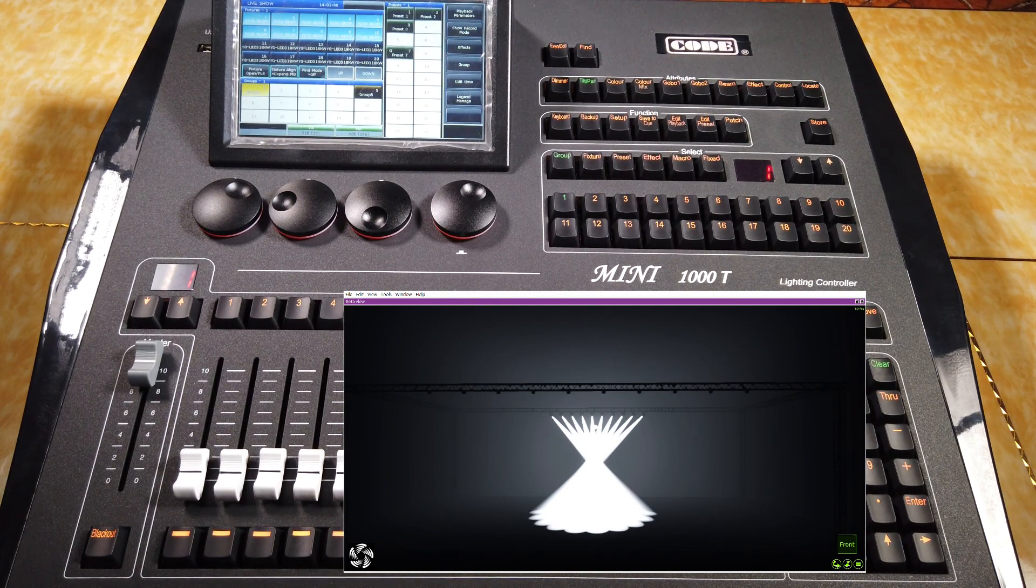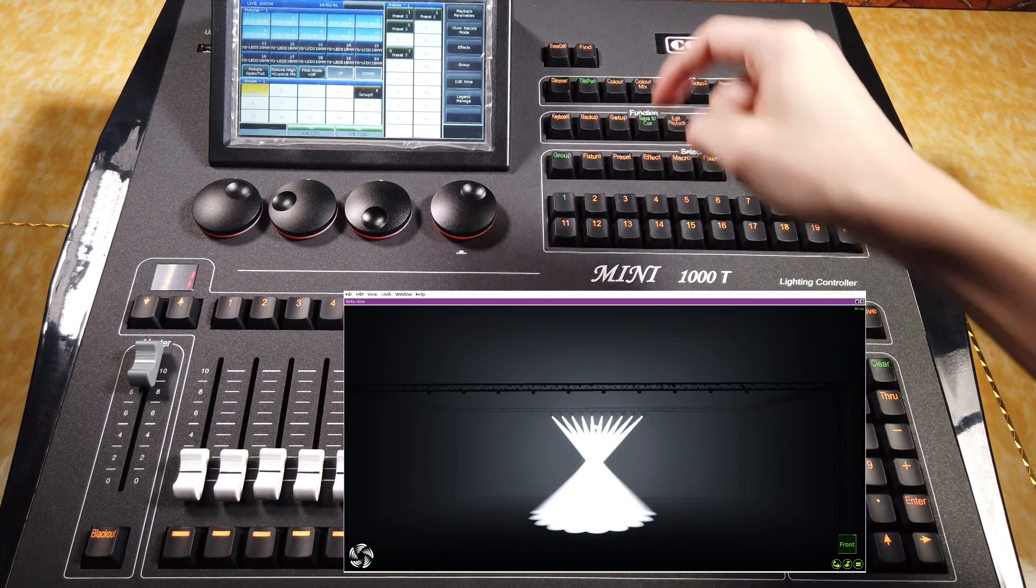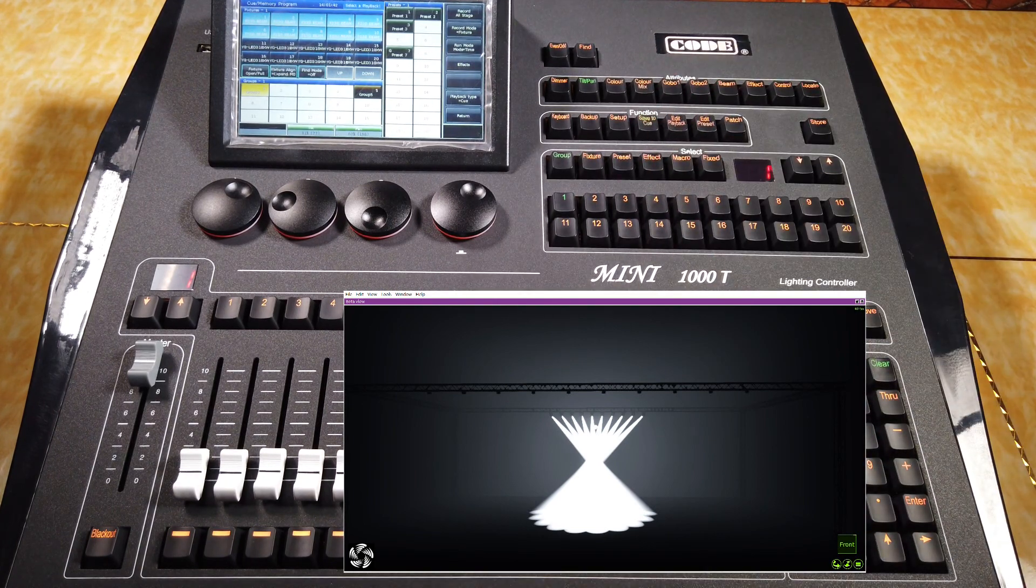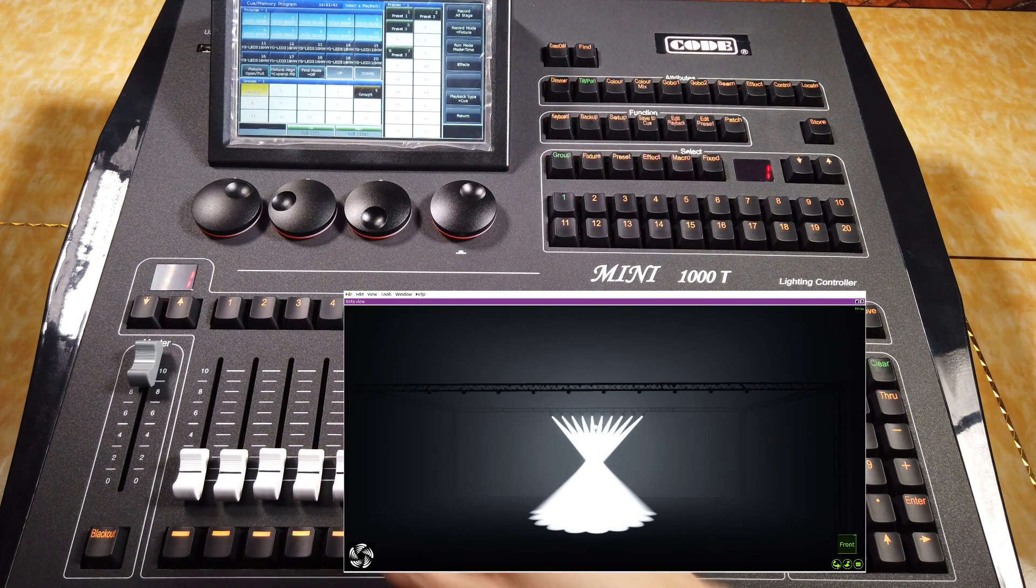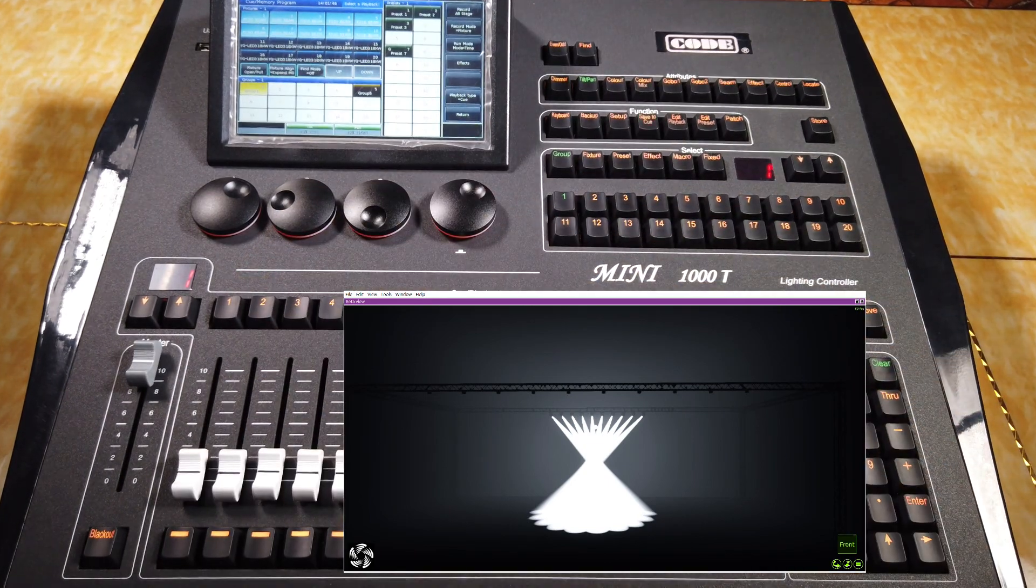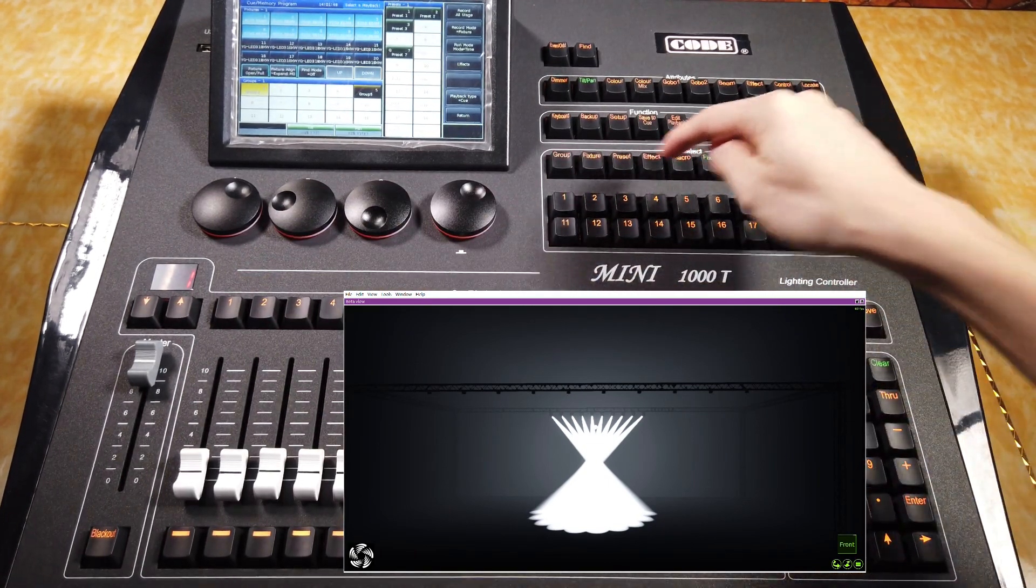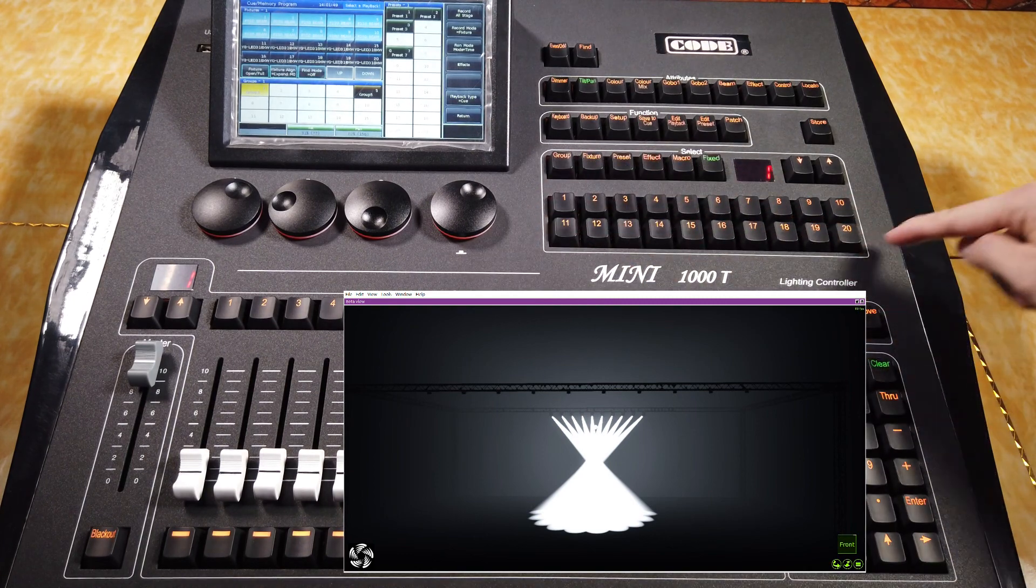Then, we can press the key, save the Cue, and select a playback key or a fixed key.